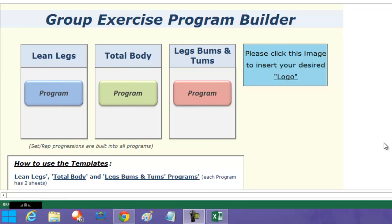Hey everyone, it's Lincoln here from fitnesstrainingdownloads.com, and I'm really excited to show you something that I've been working on for a while. It's a group exercise program builder and it's really designed to make the programming of your conditioning classes a hell of a lot easier.